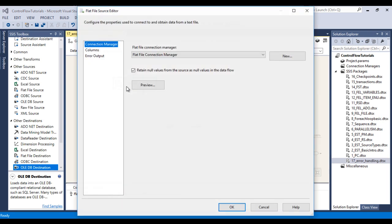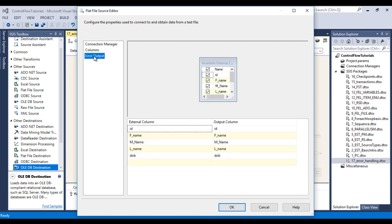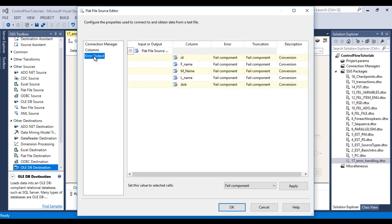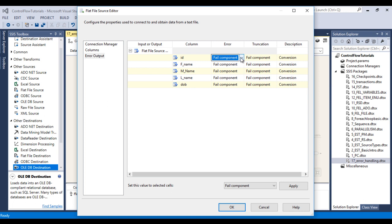As we can see, the flat file source failed. Stop the package. Double-click on the flat file source — we have Connection Manager, then Columns, then Error Output. In Error Output we can see Error and Truncation options. Under Error, we have three options: fail component, ignore failure, and redirect rows. The first option — fail component — means if an error occurs in the ID field, that component will fail, which is what we just observed.